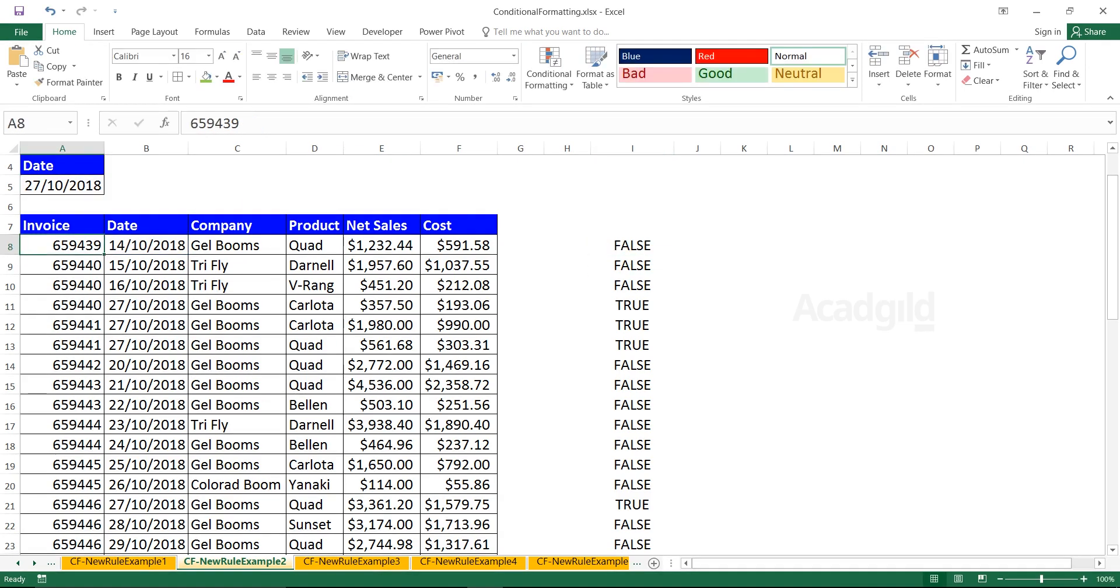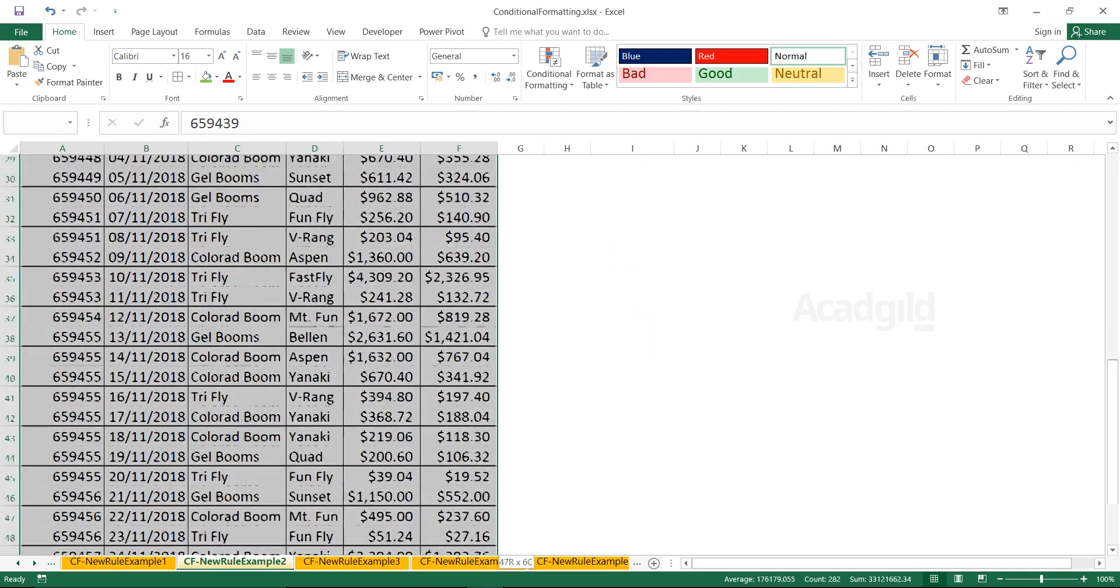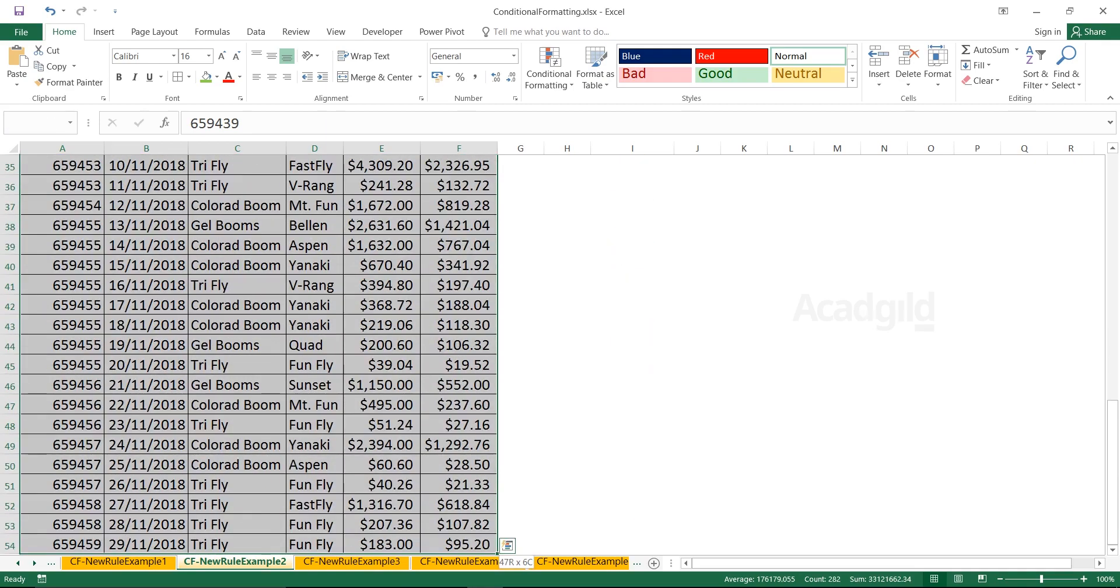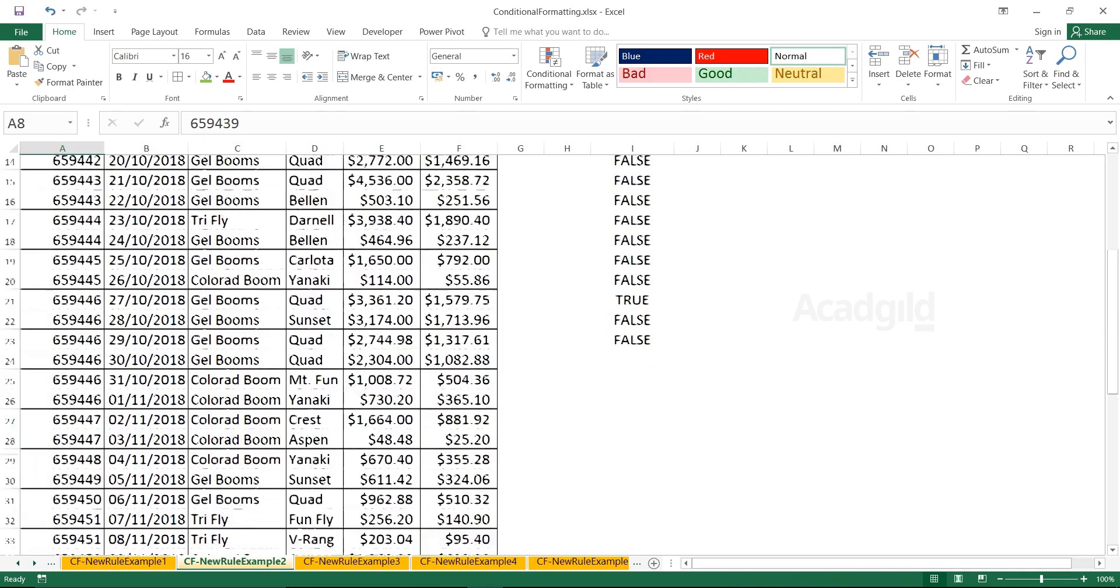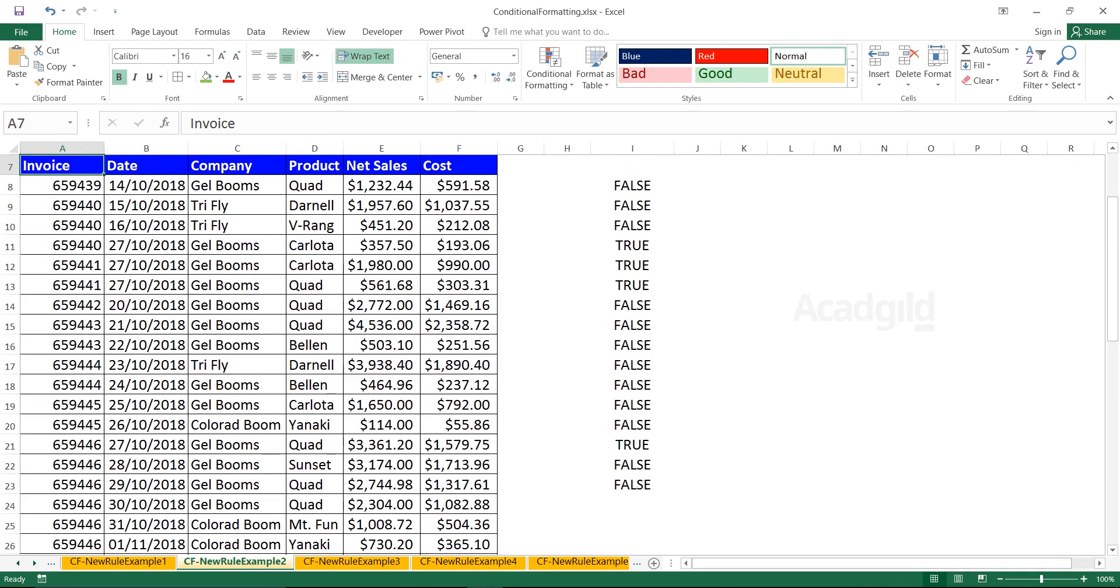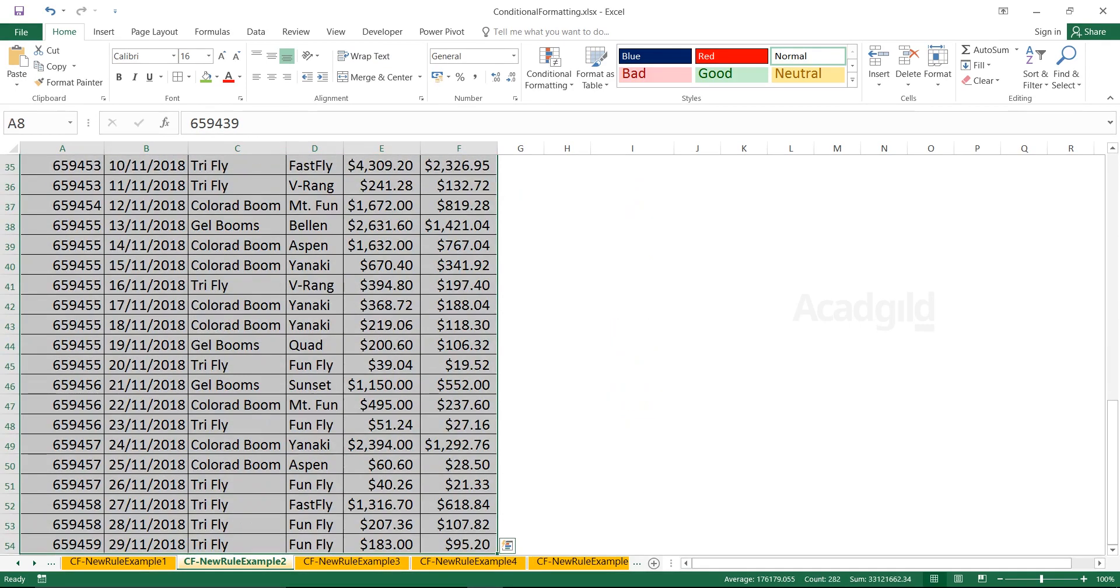If you want to highlight the entire row, what you can do is keep your cursor in the first cell without the column heading. To select the data, press Ctrl+Shift+Right Arrow key, Ctrl+Shift+Down Arrow key. This is the fastest method to select the data.